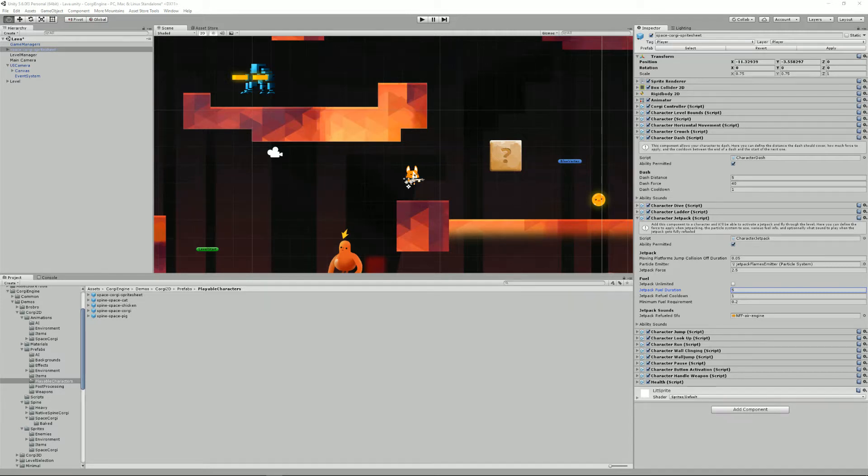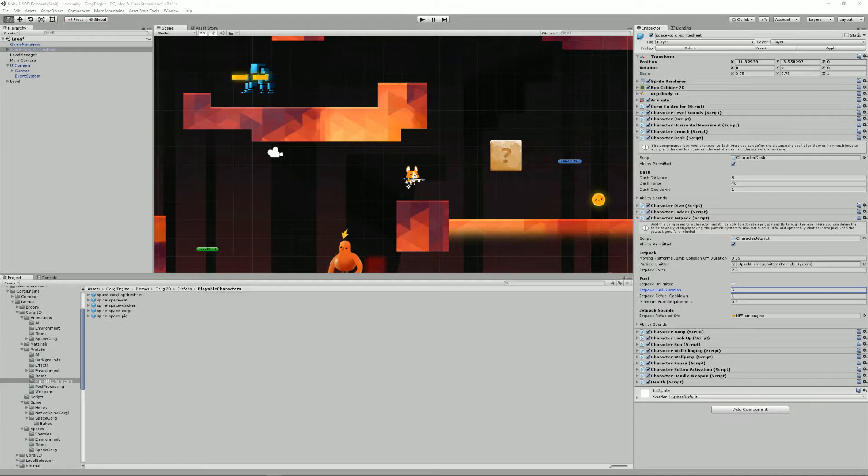Hello and welcome to this Corgi engine tutorial about character abilities. I'm Renaud and today we're going to see together what character abilities are, how you can use the existing character abilities that are included in the engine, and how you can create new ones.